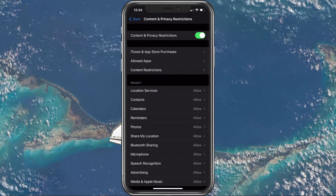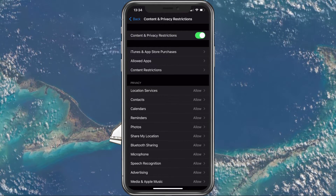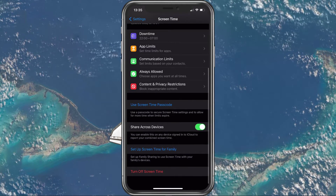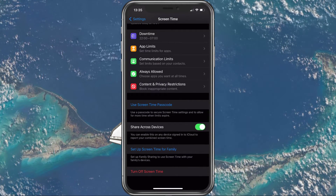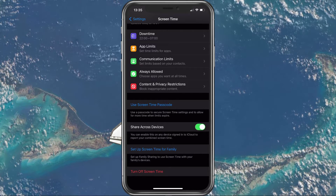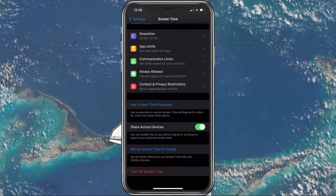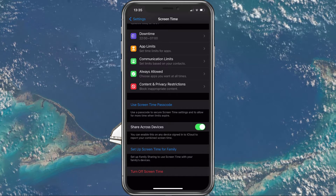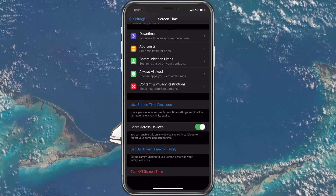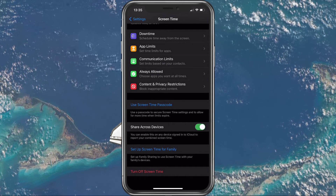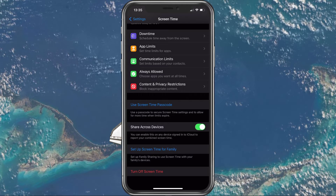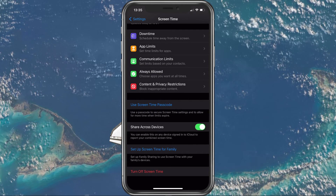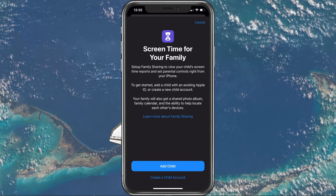Lastly, I suggest setting up a Screen Time Passcode, which serves as an admin tool to lift some limits if you ever need to on this device. If you enable the Share Across Devices option, then all of your synced iCloud devices will have the same Screen Time Restrictions. You could also set up Screen Time options for your family by adding a child and setting its device settings from your main device.